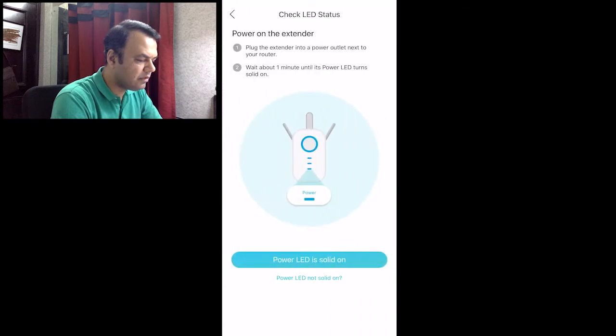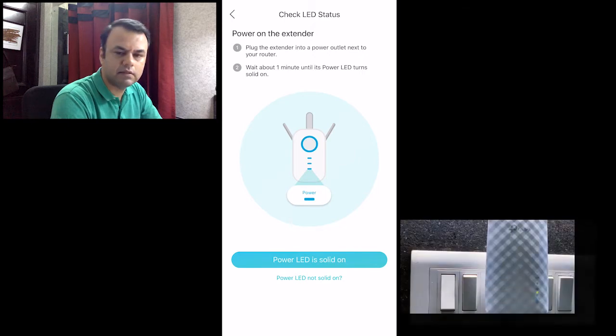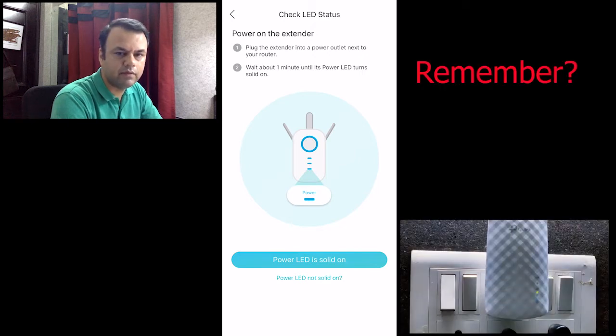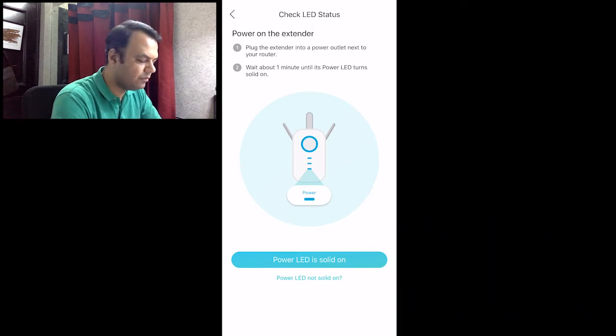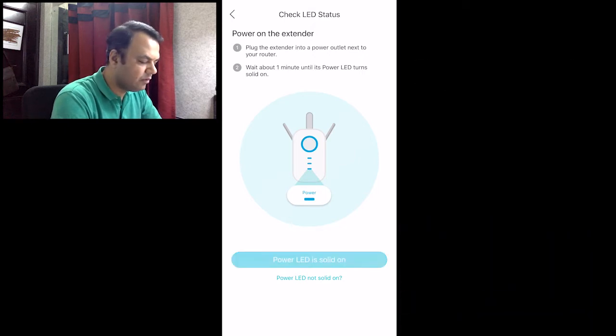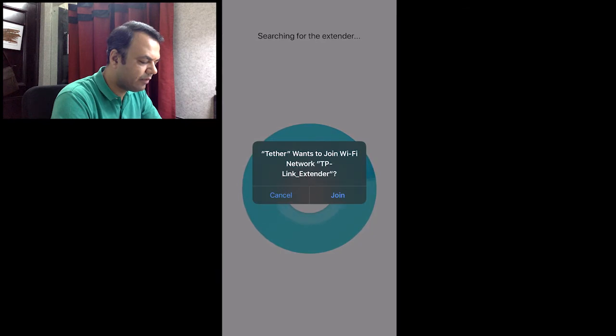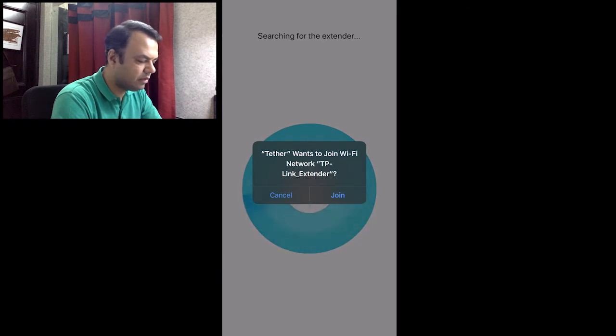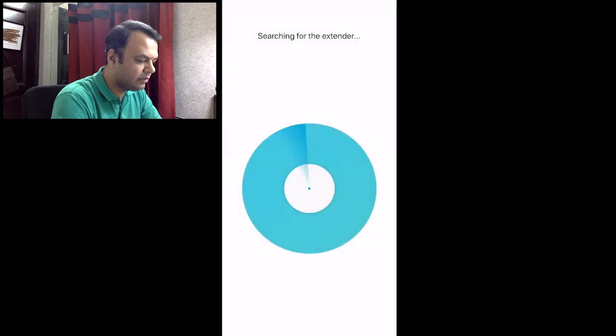It asks you to verify that your LED status is turned green, something that we have confirmed before. We select that power LED is solid. The task is to join the Wi-Fi network TP-Link Extender. So I'll join that network.